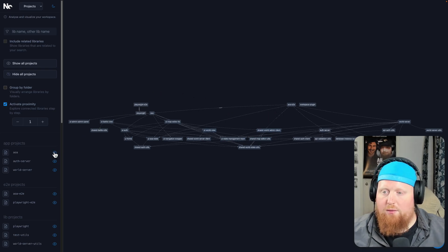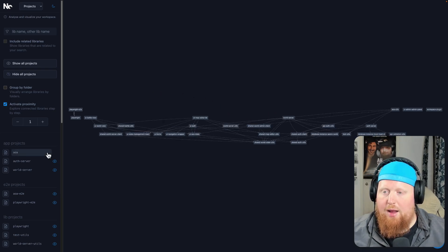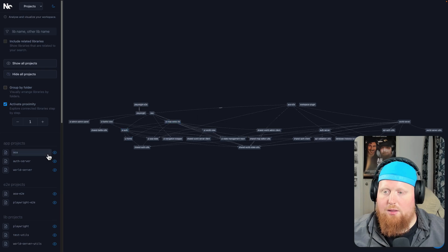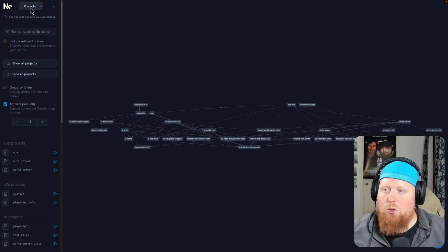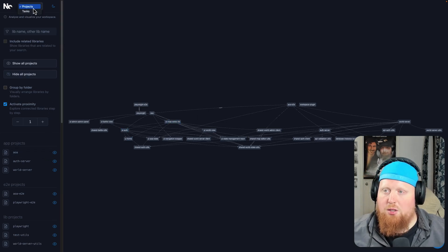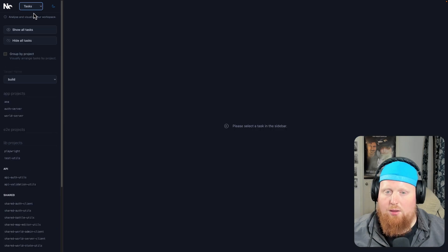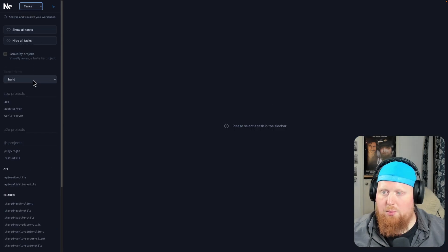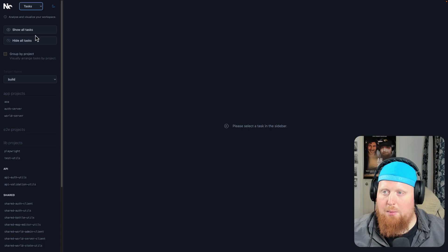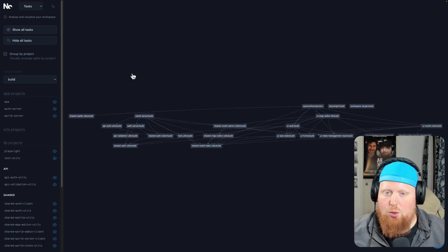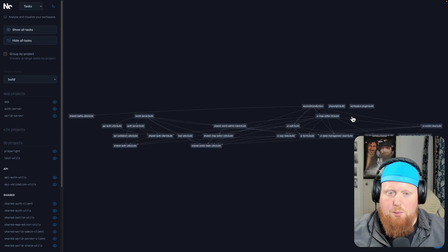And we can filter projects in and out here in the side panel. We can also switch it up. So instead of projects, we're actually graphing the tasks and how the tasks depend on each other. Here we'll have to provide a target name, but now we can show all tasks with that build target name.